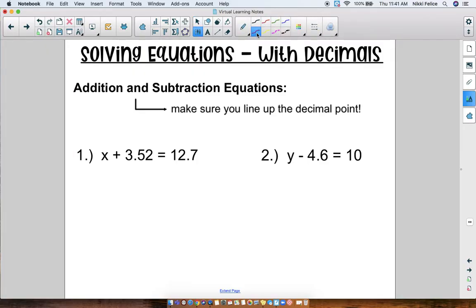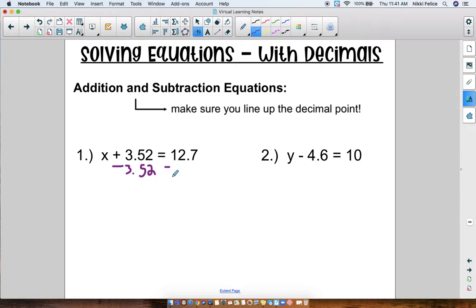Okay, hopefully you've done this — let's go over the answers. Number one says X + 3.52 = 12.7. This equation has addition in it, so I'm going to do the inverse and subtract 3.52. Now here's the important part: I have to line up my decimal, so don't start the numbers misaligned — you have to line up the decimal point.